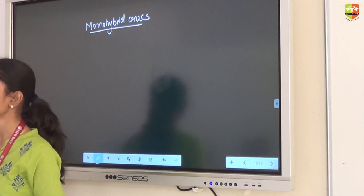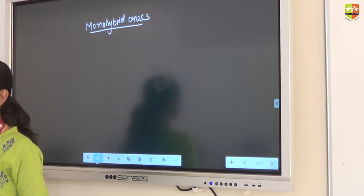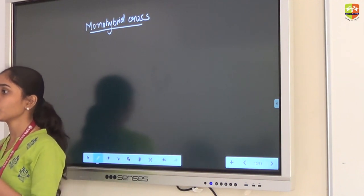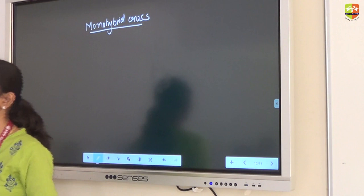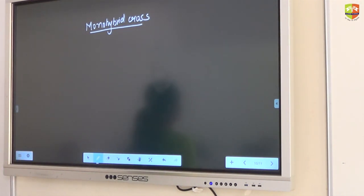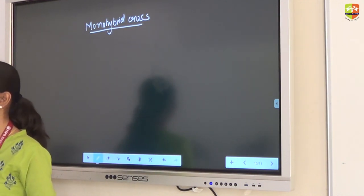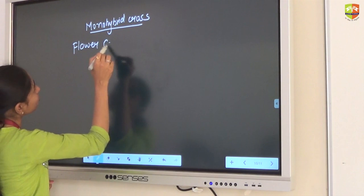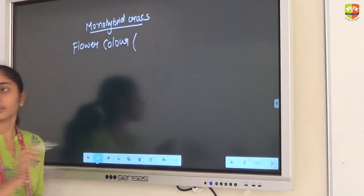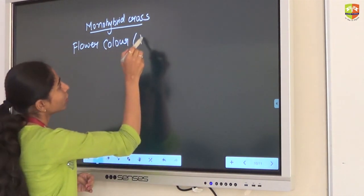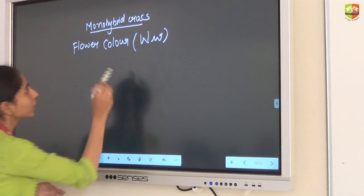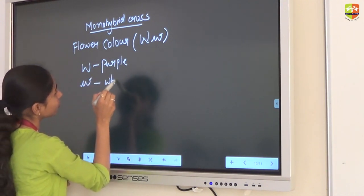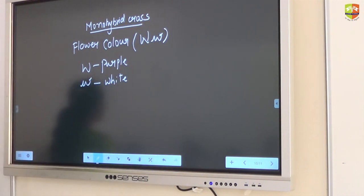Now let's start with monohybrid cross. In monohybrid cross, we have only one pair of contrasting characters and we need to cross between those two contrasting characters. We will take flower color — purple and white. We will take capital W for purple color and small w for white color.